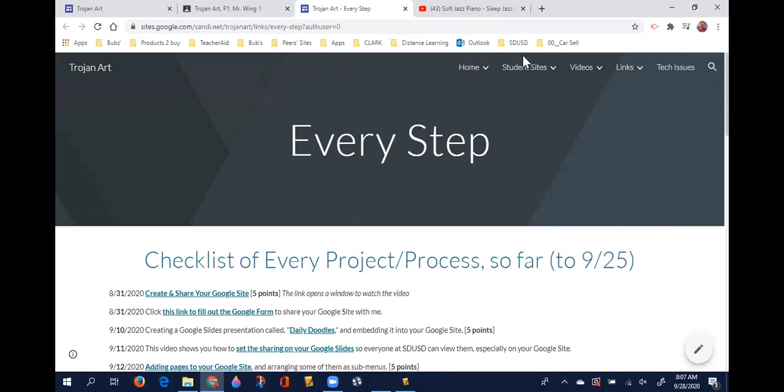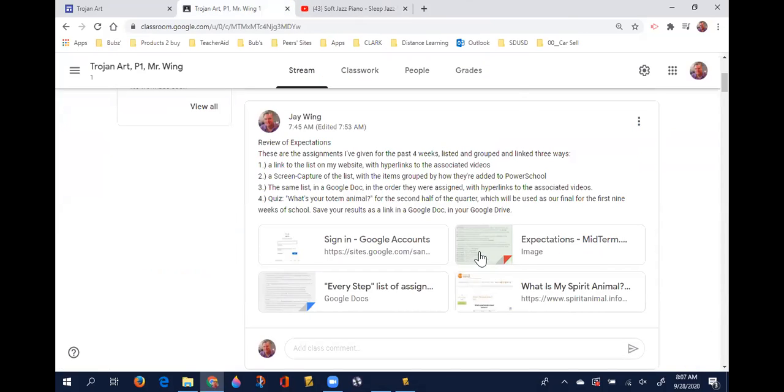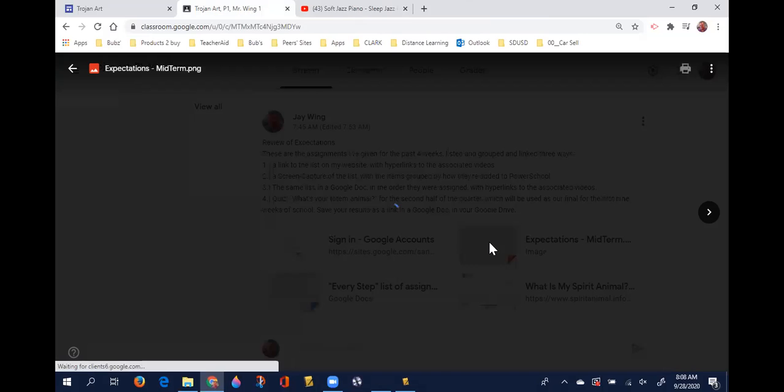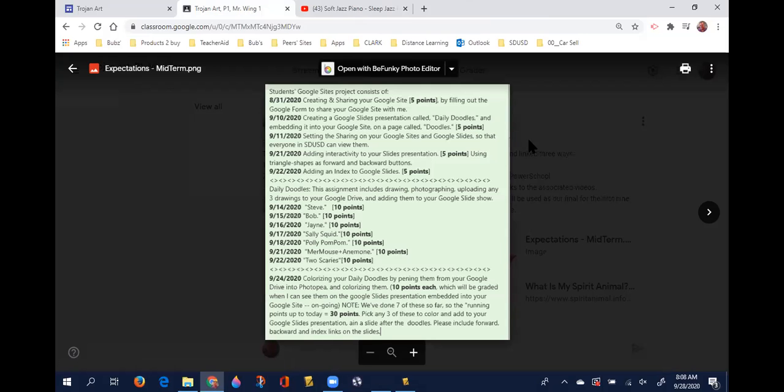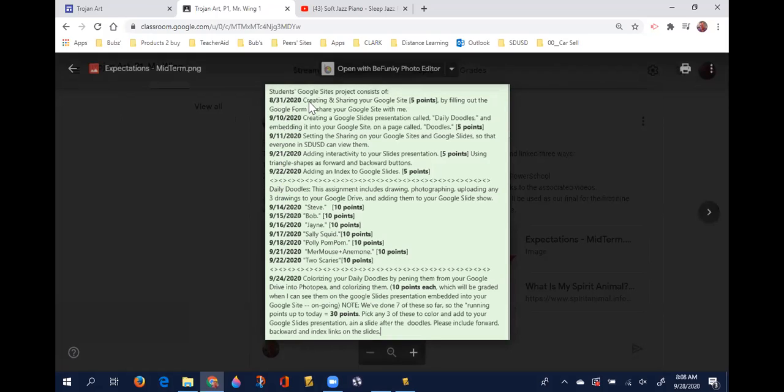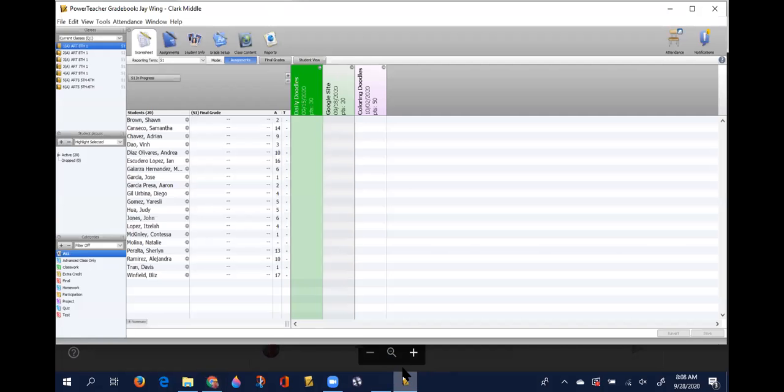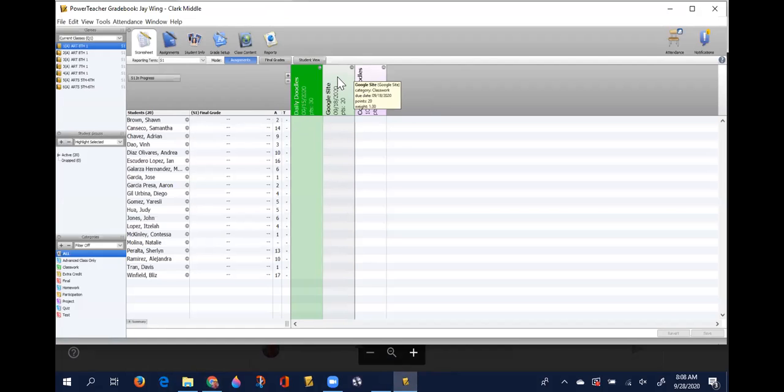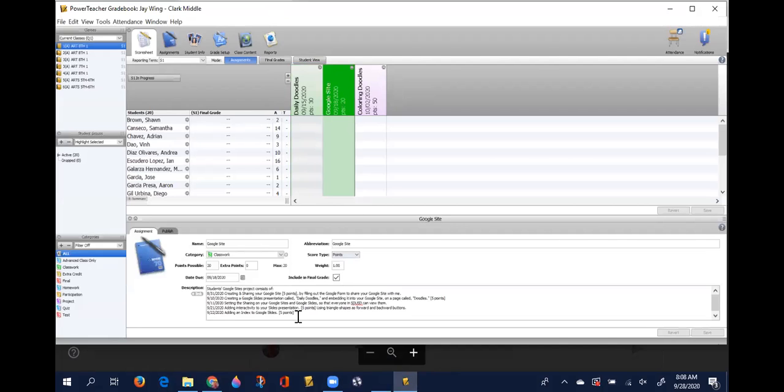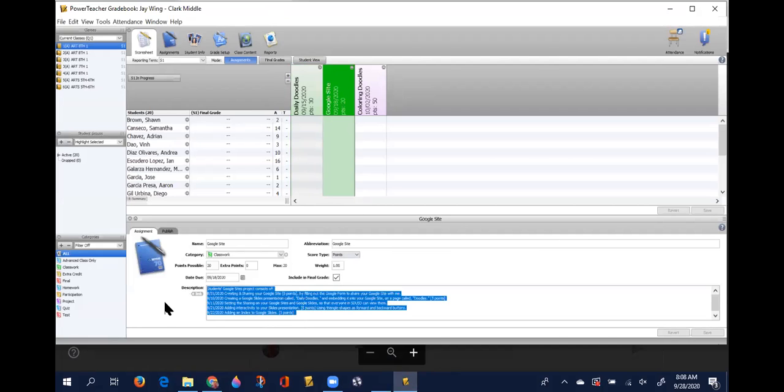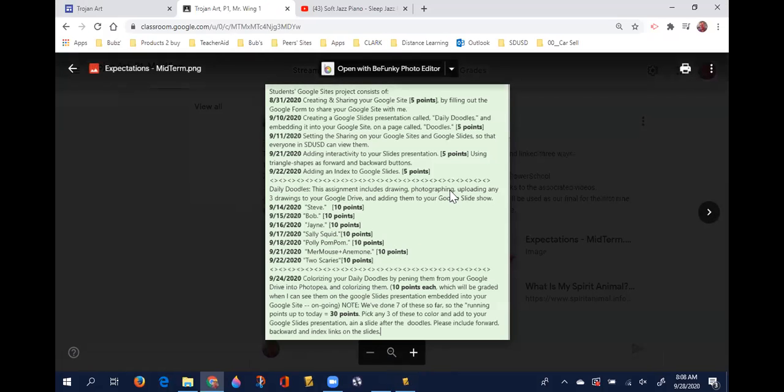The next way to look at it is with this quick expectations to midterm looks like. So I've taken, if you notice the dates aren't in order, I've taken everything that has to do with your Google site and put it in here, which corresponds to, I rearranged everything on the grade book.